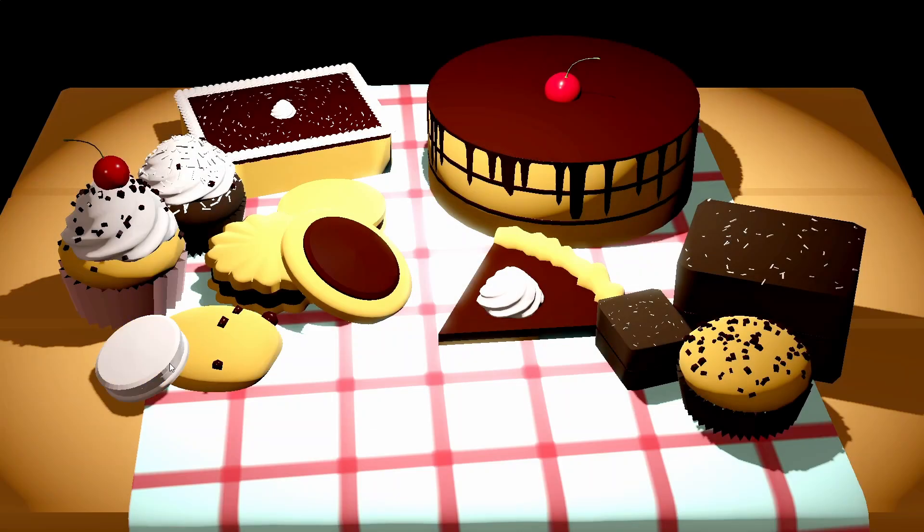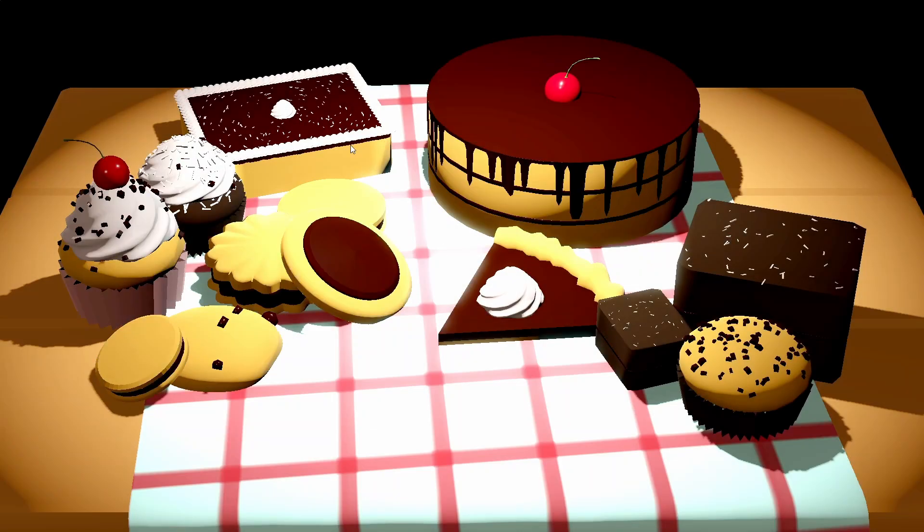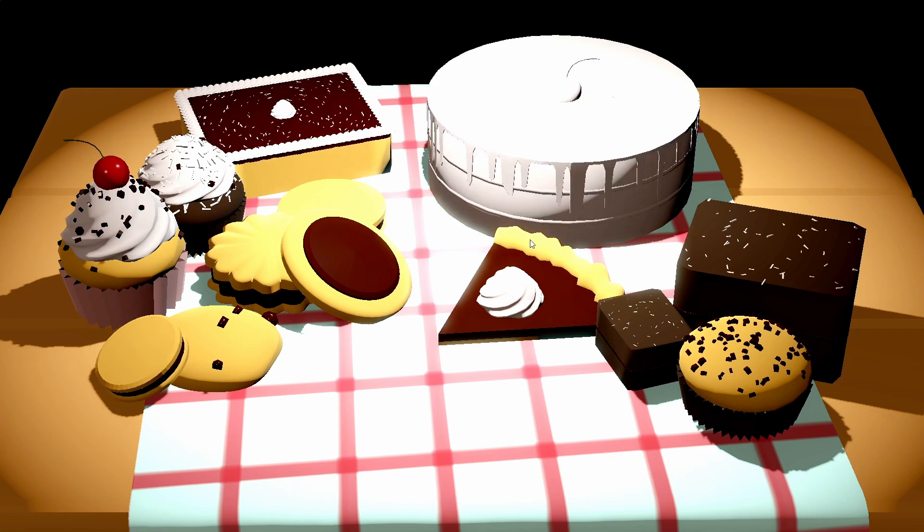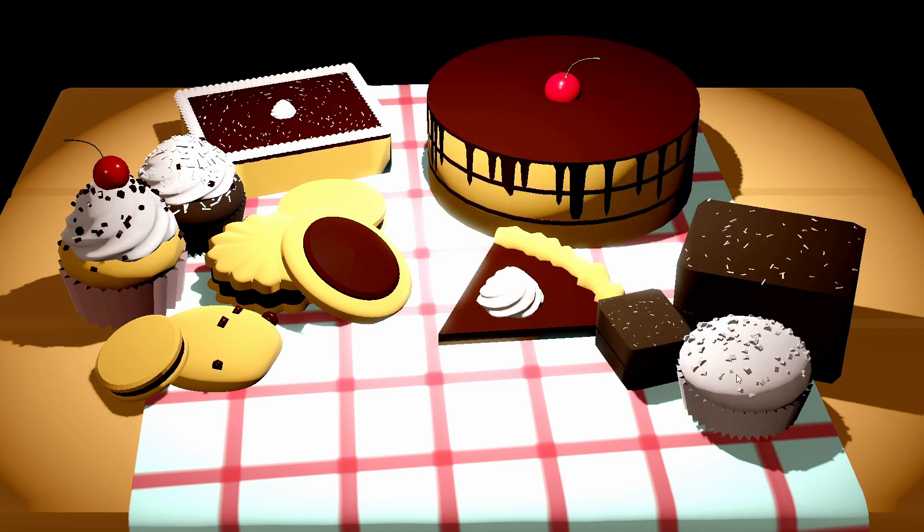So, did you ever need to highlight some objects when your mouse gets over it in a Godot game? This is actually pretty easy to set up, once you know the trick.